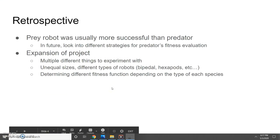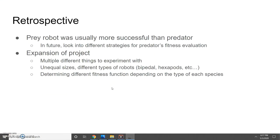Overall, I would say this experiment was not an entire success because the prey robot was usually more successful than the predator, even though I expected a roughly 50-50 turnout. In the future, I would have to look into different strategies for evaluating the predator's fitness.